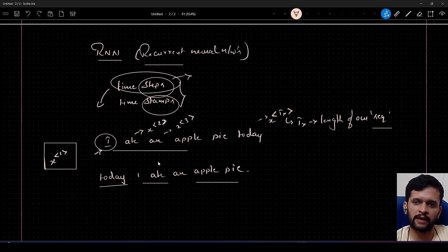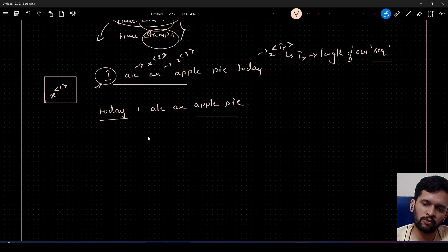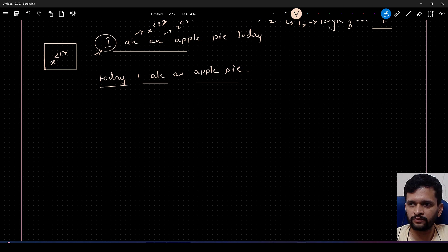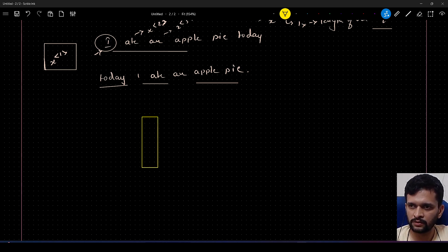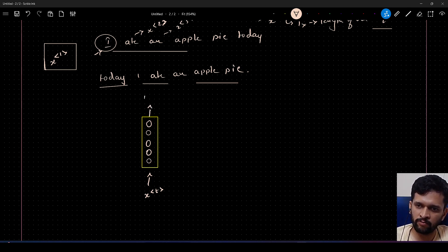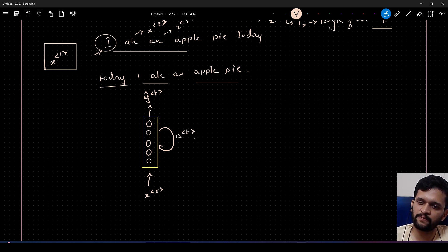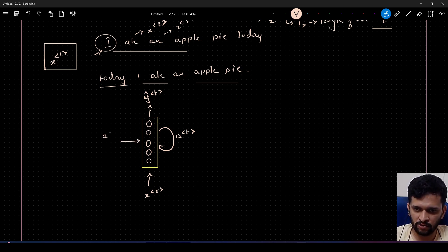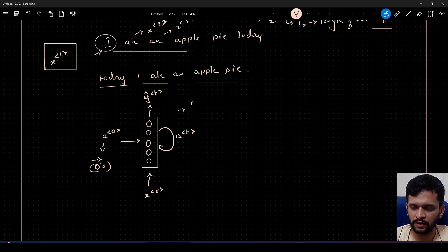Now let me introduce how an RNN looks. There is a block representing neurons in the hidden layer, with input x_t, predictions at time stamp t, and a feedback loop that feeds activations from the hidden layer — called a_t — back in. At time zero, we start with a_0, which is a vector of all zeros. This is how a simple RNN looks.